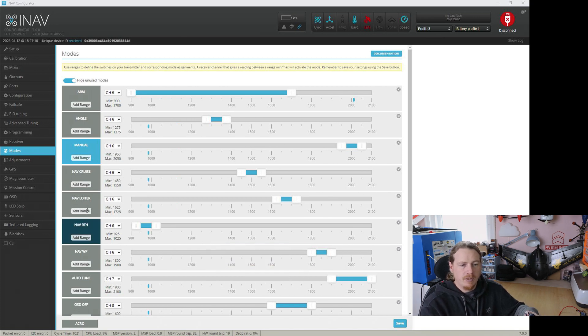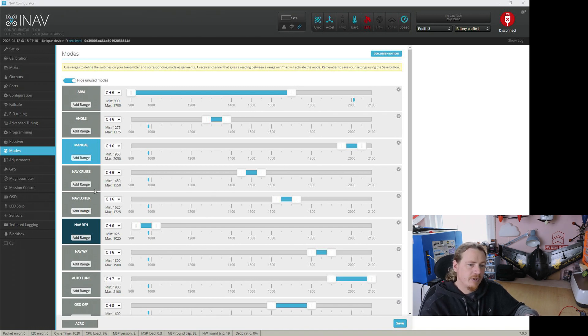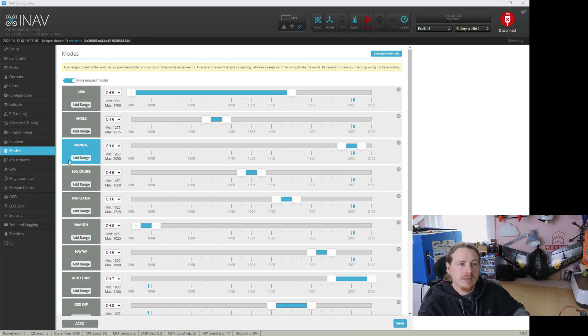And if I flick up, return to home should be this dark blue because it can't get into return to home, but manual should not be on. And why is it doing this? Very simple.